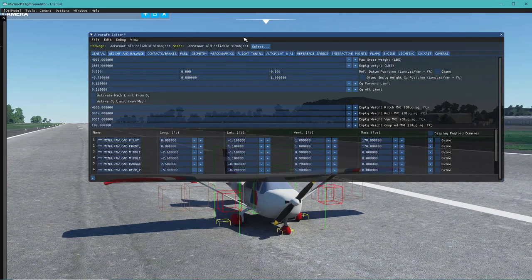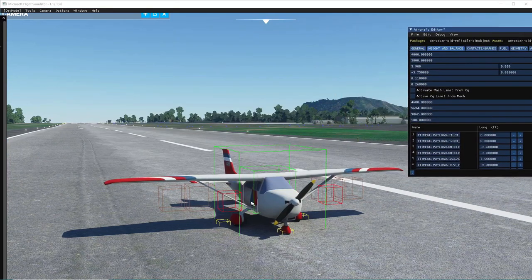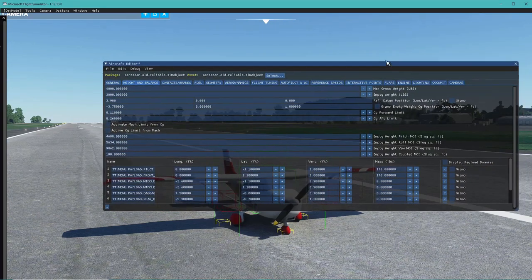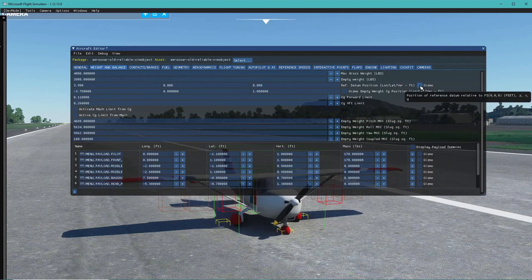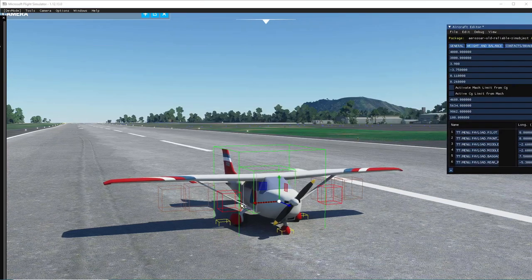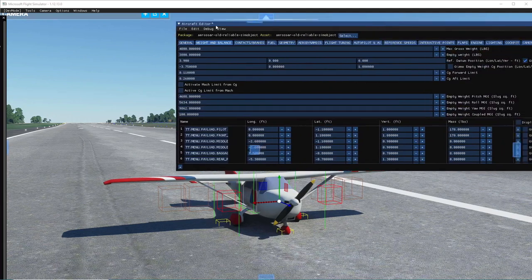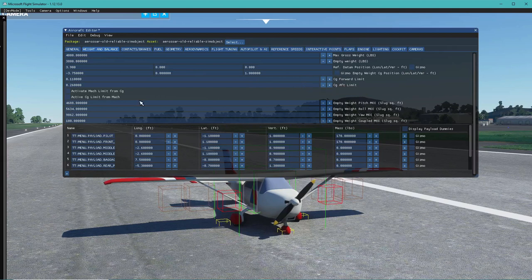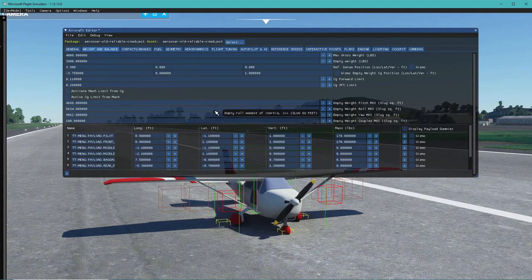If your center of gravity doesn't fall center to the aircraft like you placed it in Blender, you can move it up, down, or sideways using the gizmo icon. Hit the gizmo, move it up/down or left/right or forward/back, then save and re-sync to reposition the weight boxes. There are also fore and aft limits, but we won't mess with those here since it looks already set.